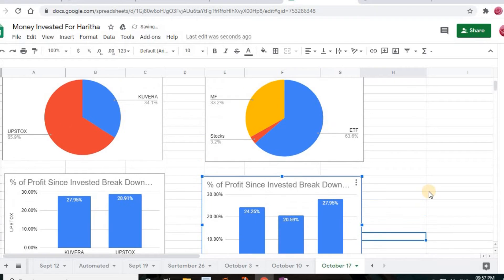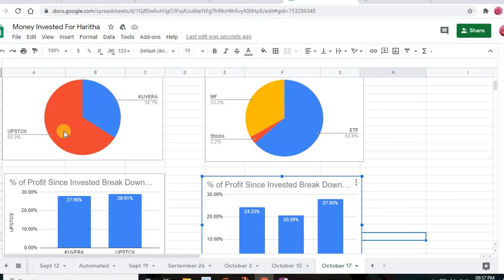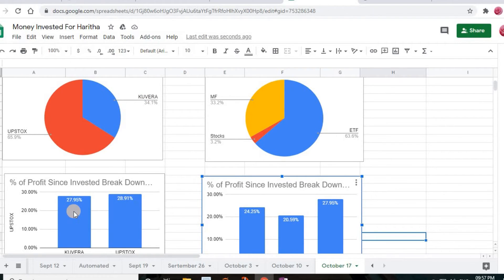Looking at the two graphs side by side — the pie chart showing investment percentage and the bar graph showing percentage of profit — they are linked. The highest amount I invested was in Upstox, and likewise the highest profit came from Upstox at 28.91%. The second highest investment was in Kuvera, and it also gave the second highest profit at 27.95%.